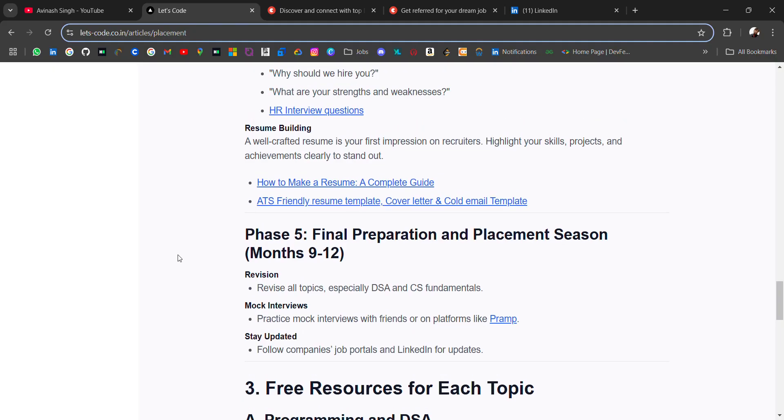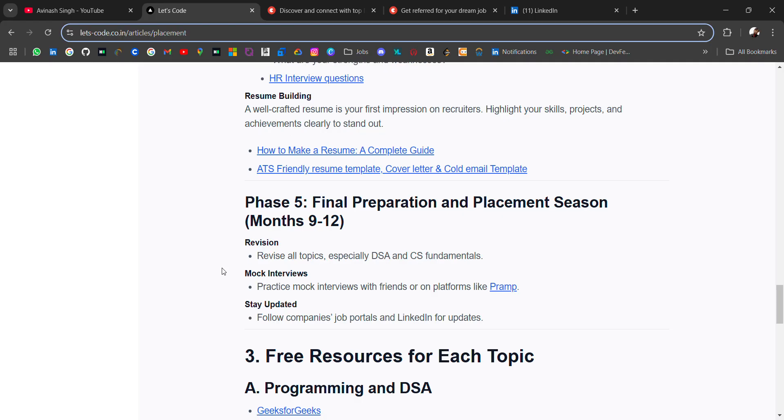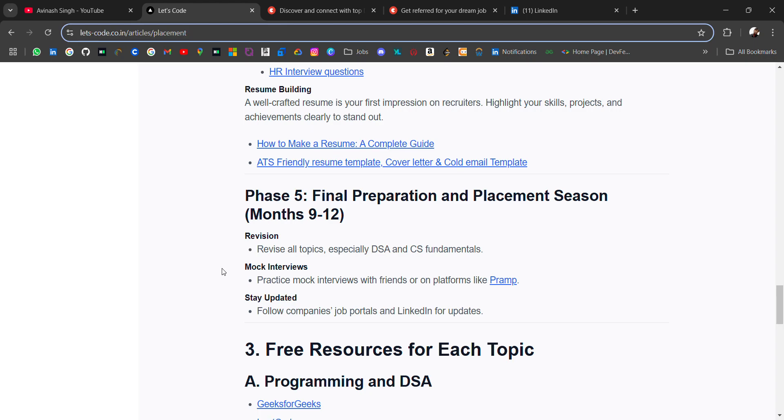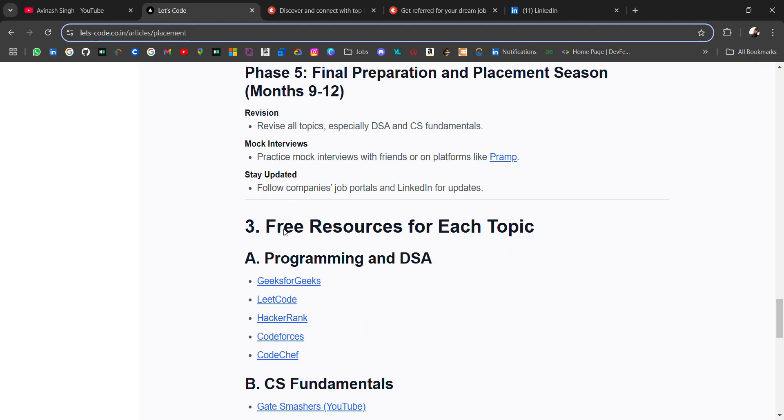Phase five: final preparation and placement season. This is the time when you have to revise. The placement season starts where you have to revise all the topics like DSA and CS fundamentals, and then again you have to do mock interviews. For mock interviews, use platforms like Pramp.